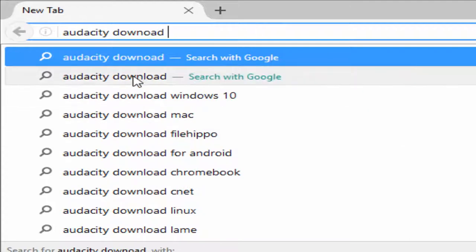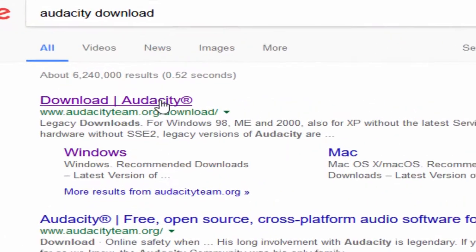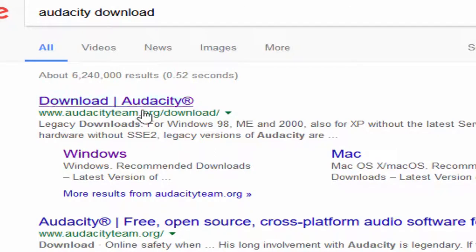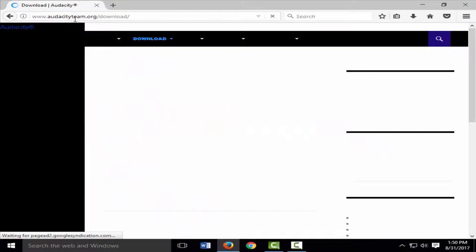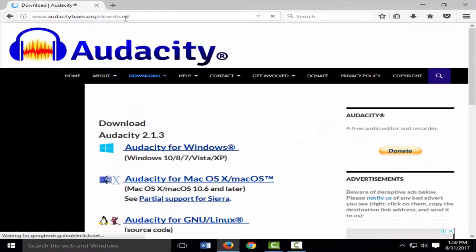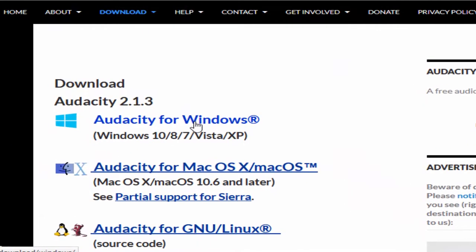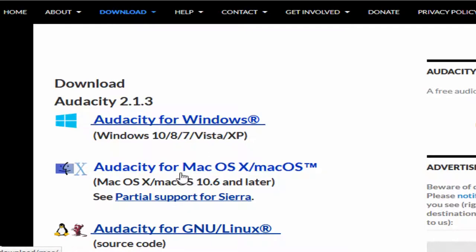Click on Audacity download in your browser. The first result will be audacityteam.org. Click on audacityteam.org/download and download version 2.1.3 of Audacity for Windows. If you need the OS, Mac, or Linux version, you can select those as well.